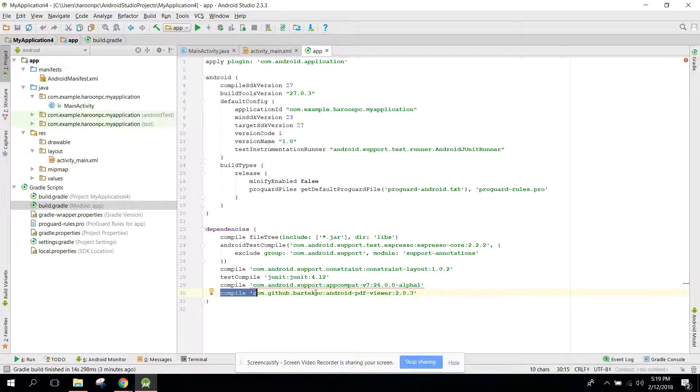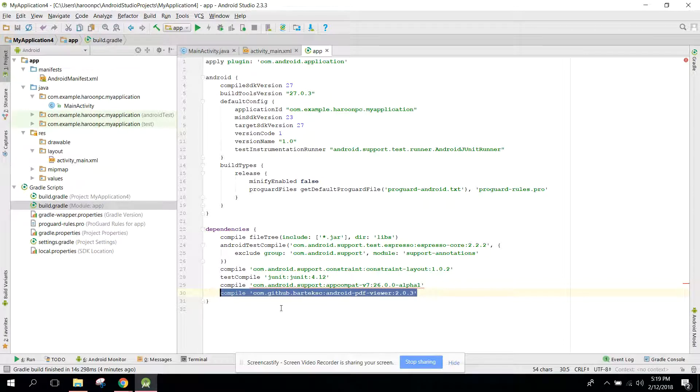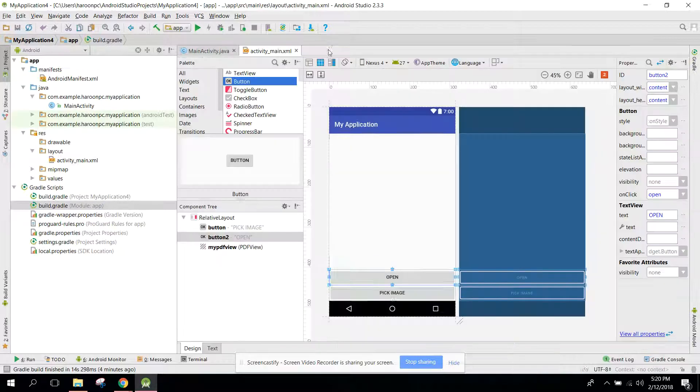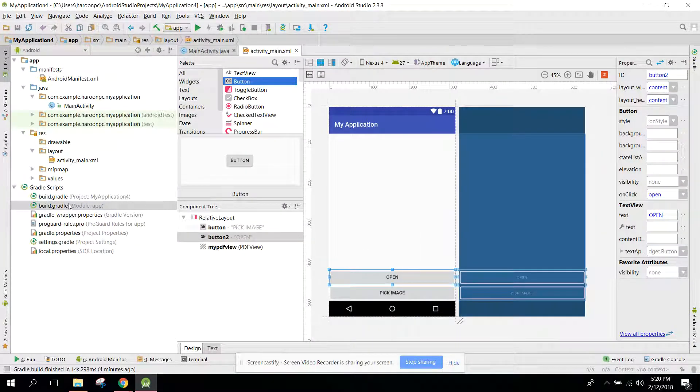So you have to paste it here. Then you need to click on Sync Now. You need to synchronize your project after successful synchronization.